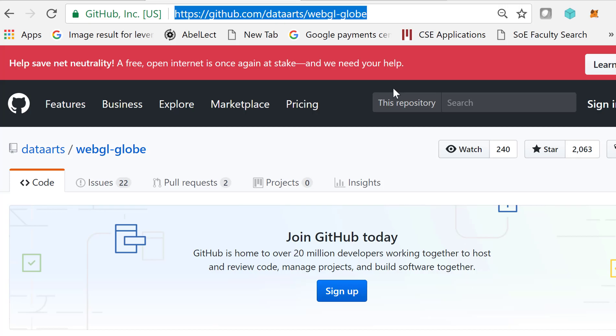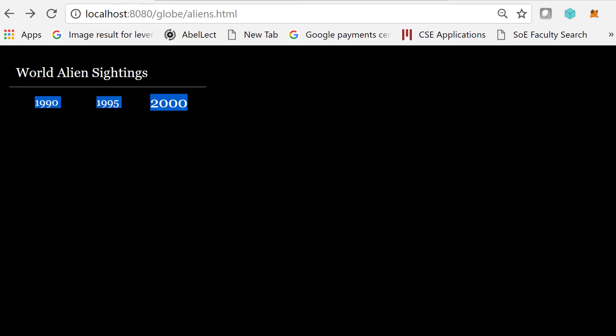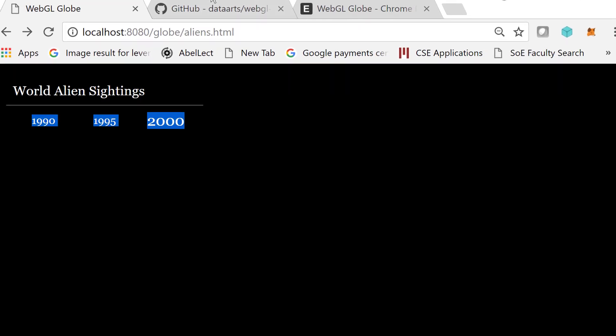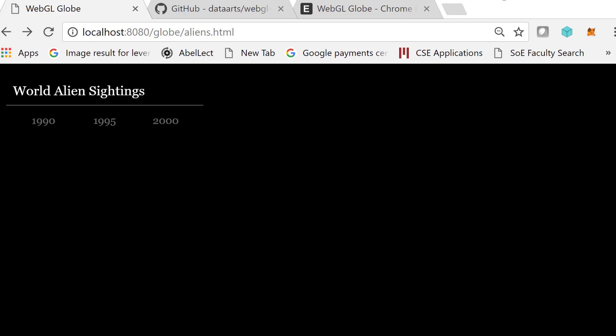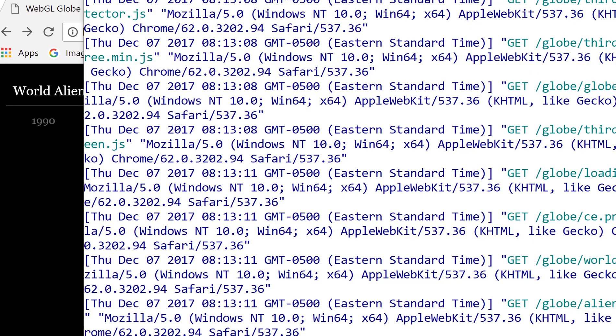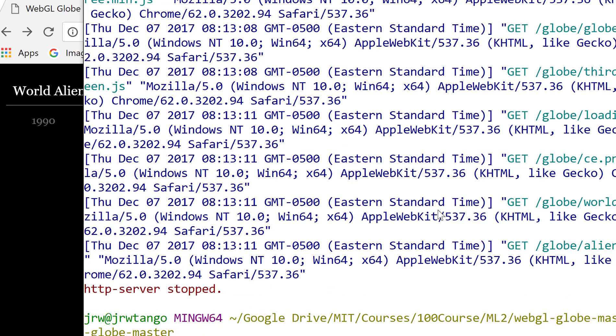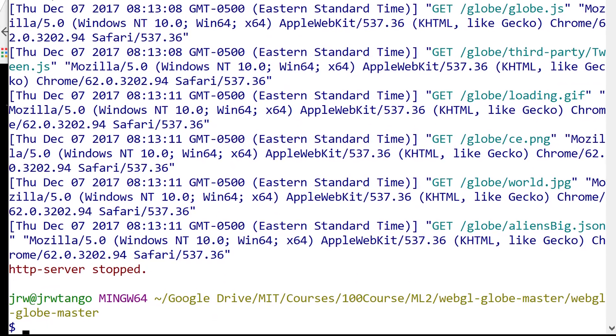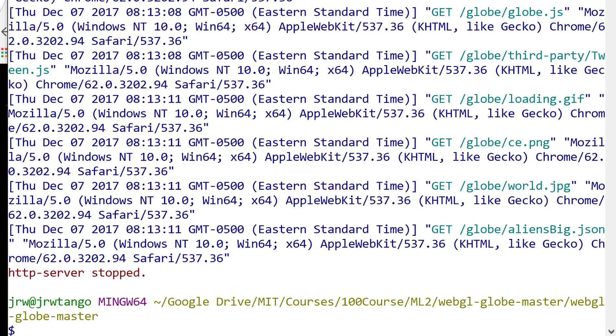For example, here's my alien sightings. Oh, I need to be running a, let me just reload this. Actually, to access the data, you need to do it via HTTP. You need to put up an HTTP server.